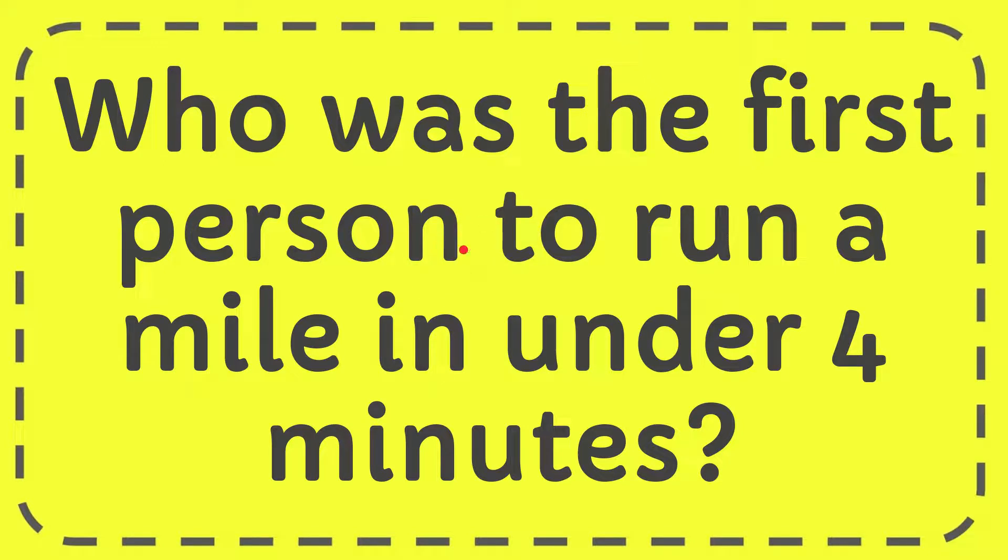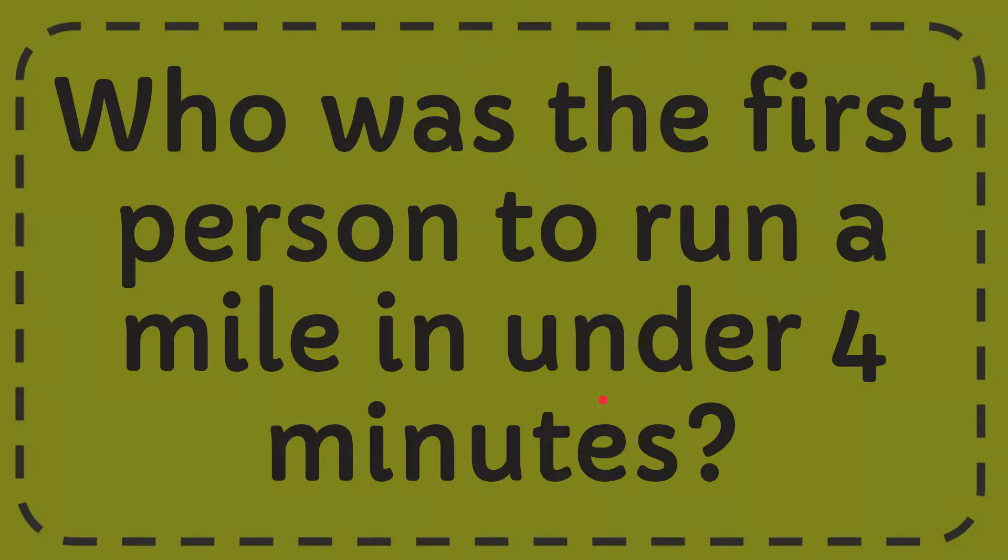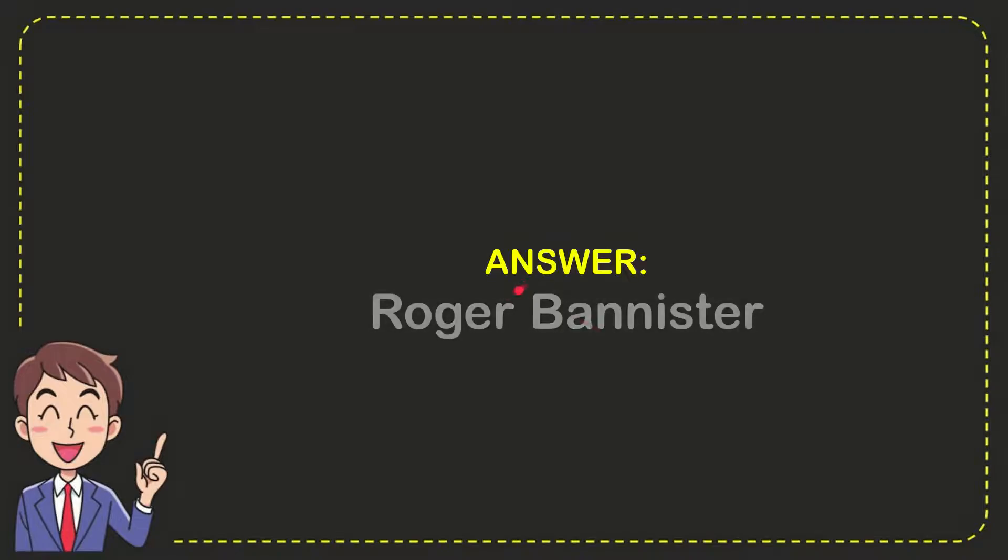This question is: Who was the first person to run a mile in under four minutes? The answer to this question is Roger Bannister.